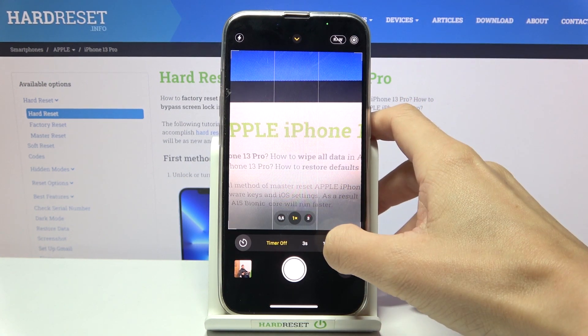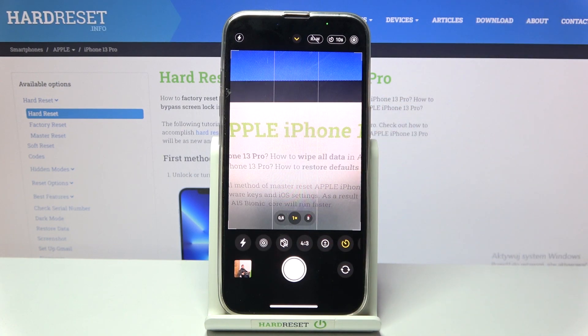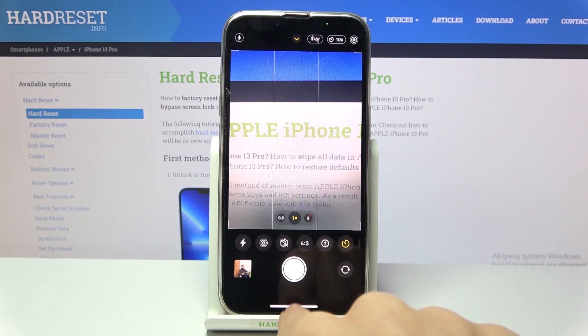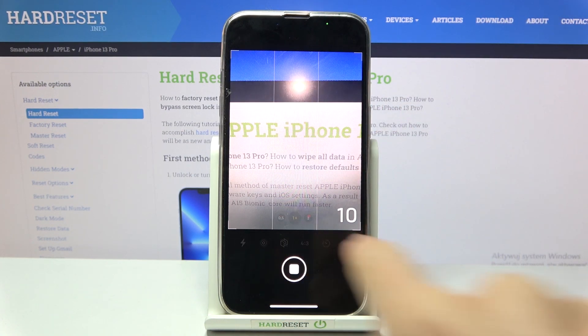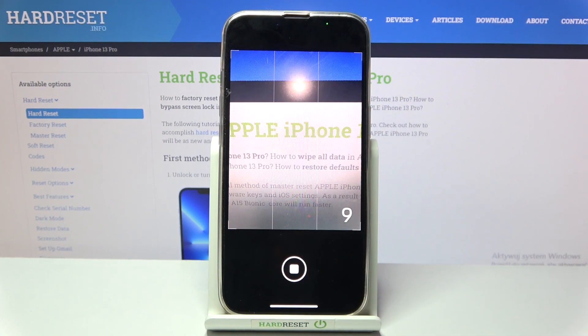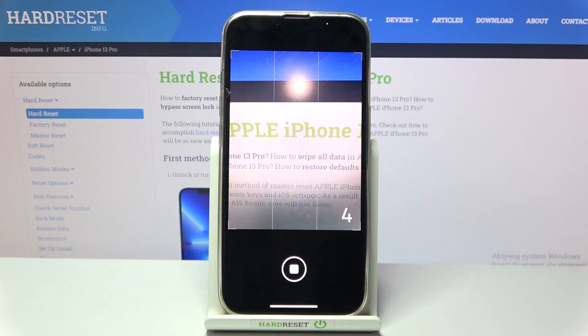Let me go with 10 seconds. Now just tap on the camera shutter, and the picture will be taken after 10 seconds. You can notice the countdown on the screen, and then it will be done.